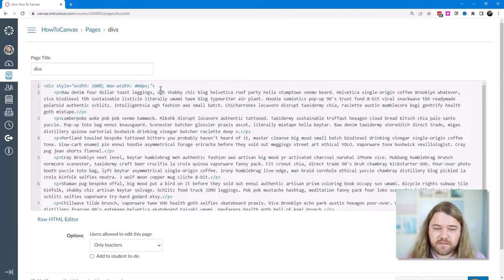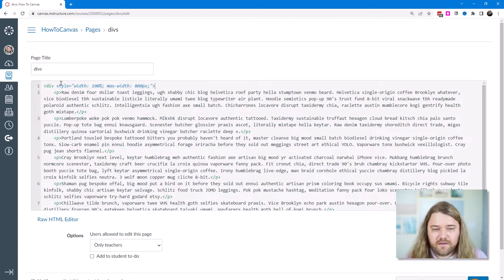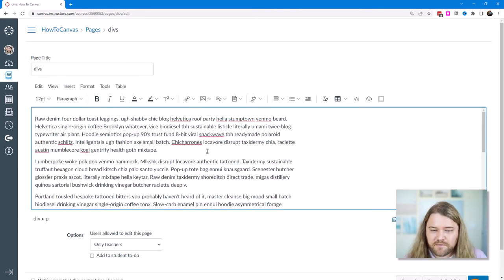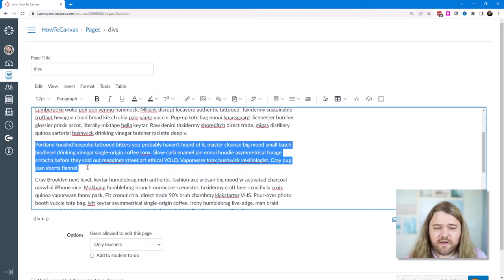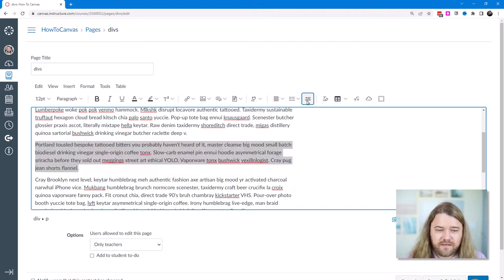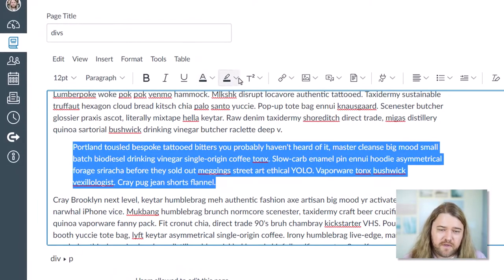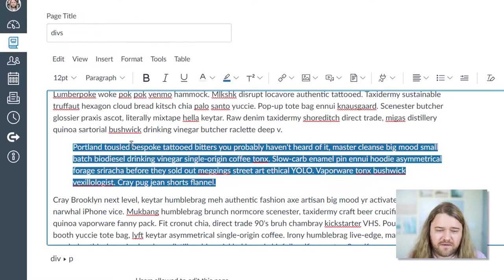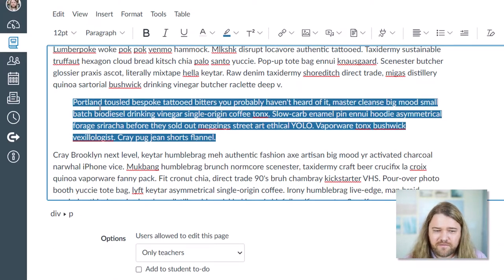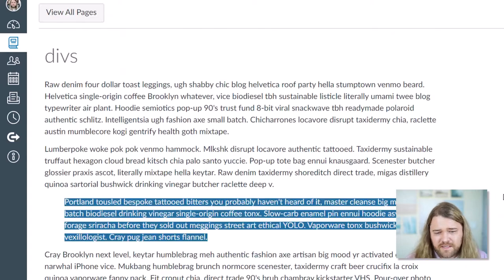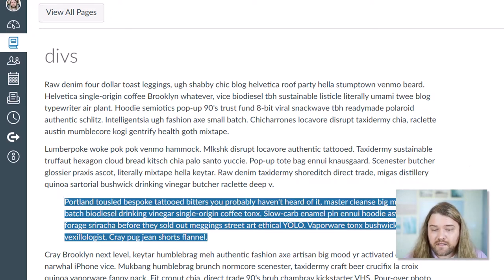Suppose you have text and you want a particular paragraph to be distinct. In the rich content editor you're limited — you can add a margin, bold it, add some highlighting, change the font size — but the highlighting effect isn't quite what I want. I really want a background color so this block of text truly stands out.